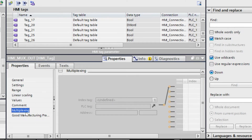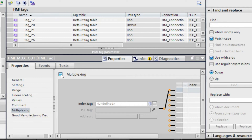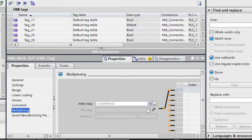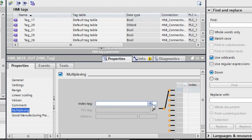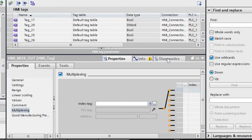Today we will discuss multiplexing. Just select multiplexing and here you can see a field that you can enable with a tick. From the tick you can see the index. From here you can select the index tag, and that tag is our HMI internal tag — the max_index tag.